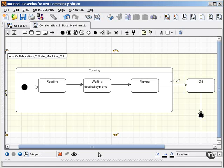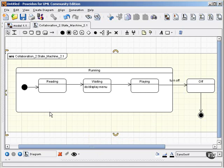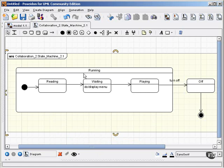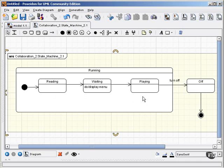For an example, take a look at this very simple first stab at modeling a DVD player. In the running composite state for the DVD player, we have the substates reading, waiting, and playing. The turn off event takes us out of the running state into the off state, and that's our final state.